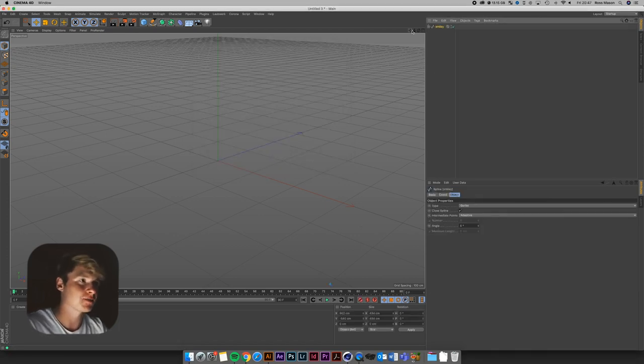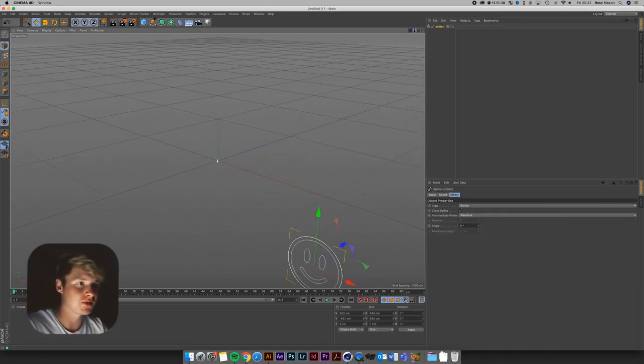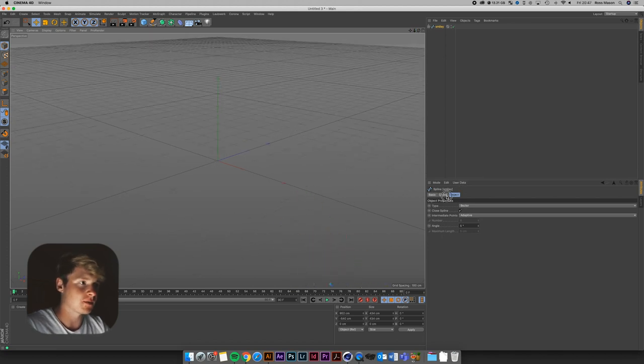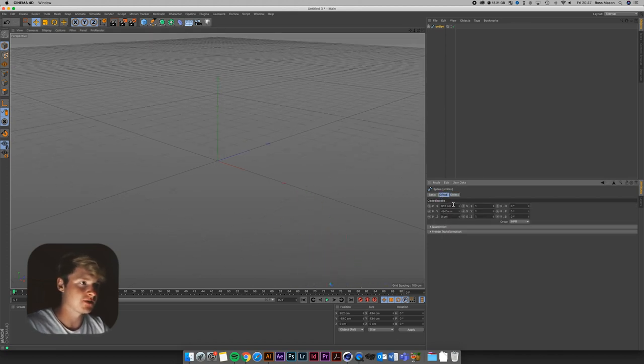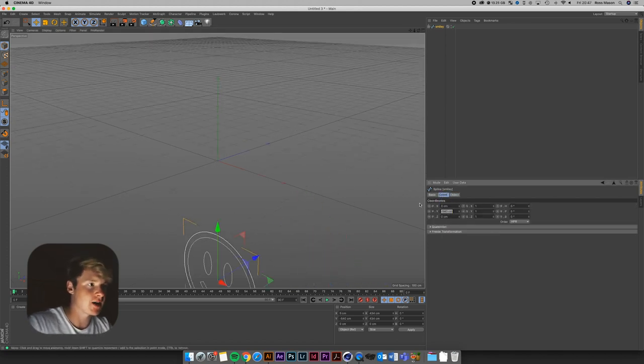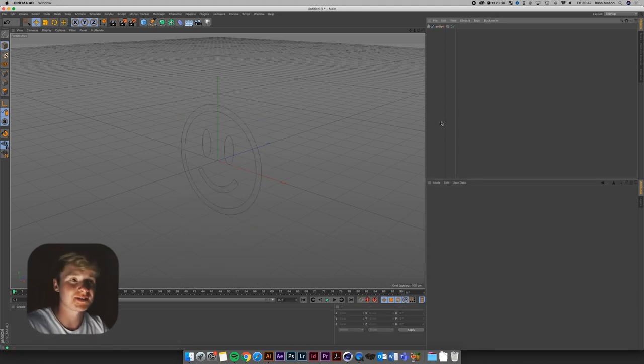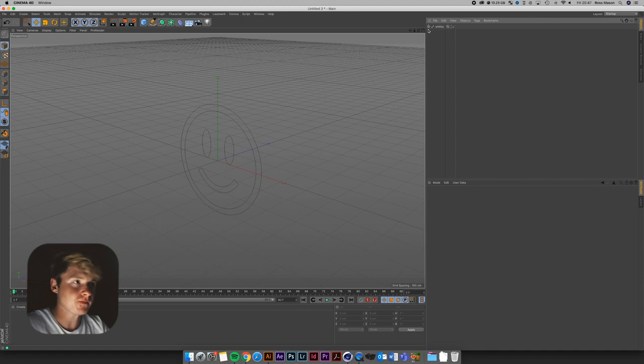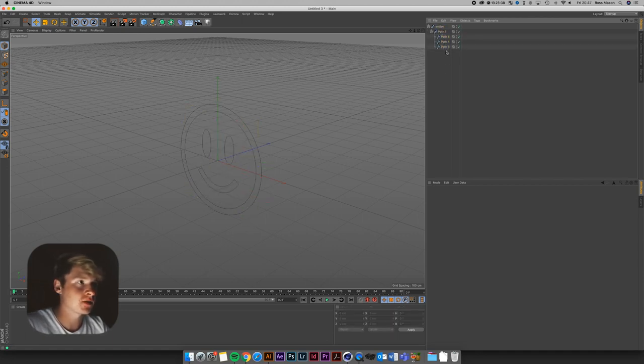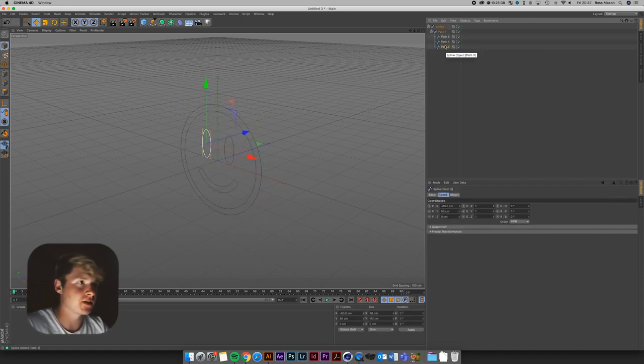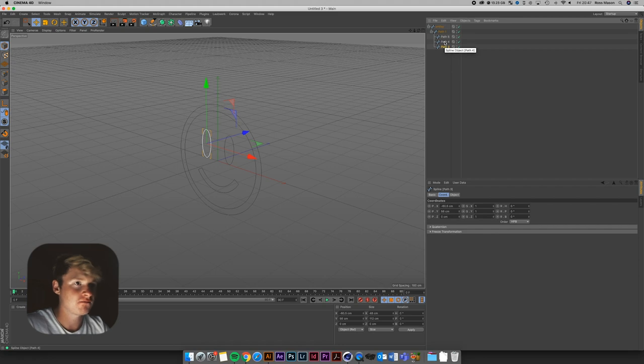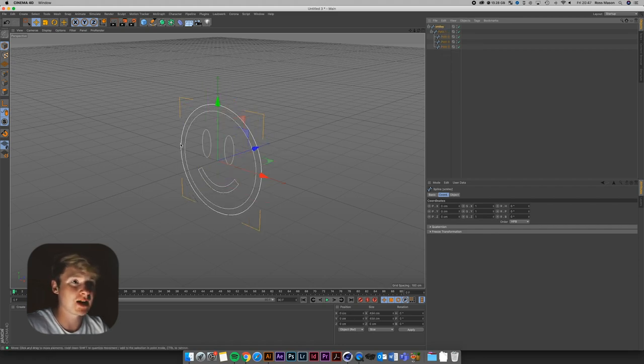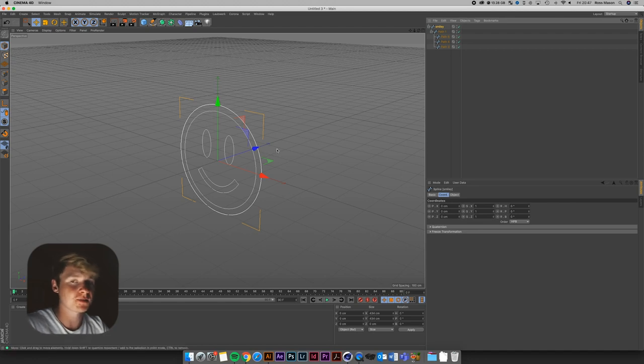First, you're not going to see the smiley face because it's put it off to the side. So what we can do is just go into the coordinates and zero out the position on the X and Y. And now it's perfectly in the center of our composition. So it's given us a few paths here. We've got four, one's for the eyes, one's for the smiley face, and then there's two for the outside. So these are the ones we're going to want to connect.